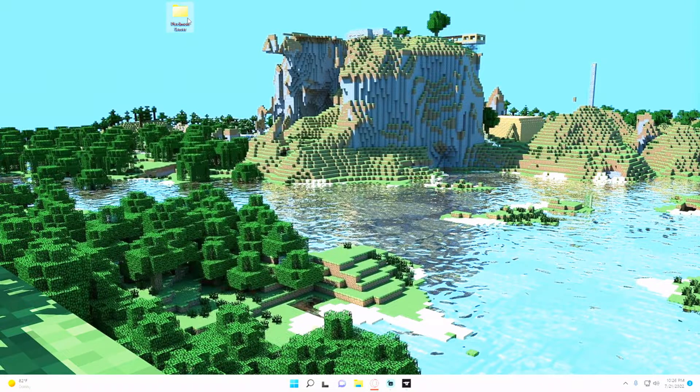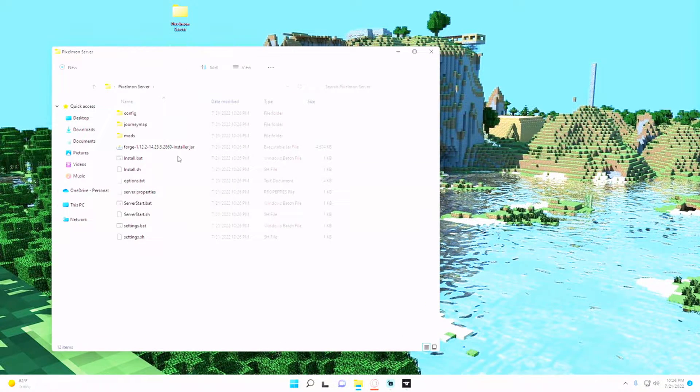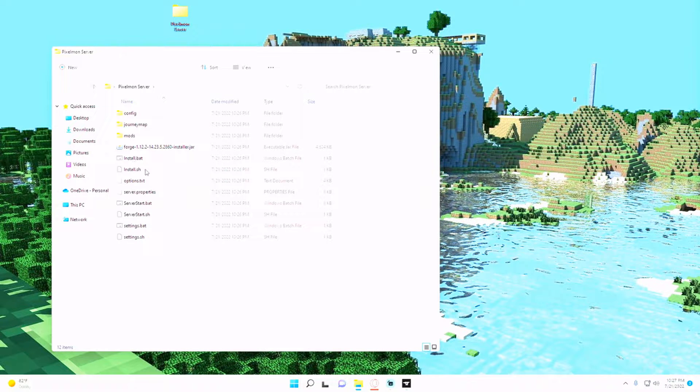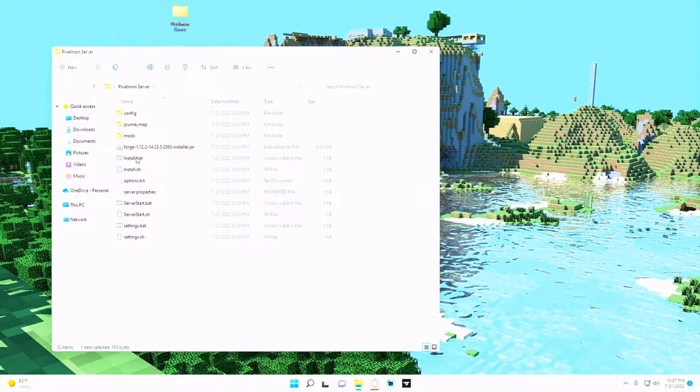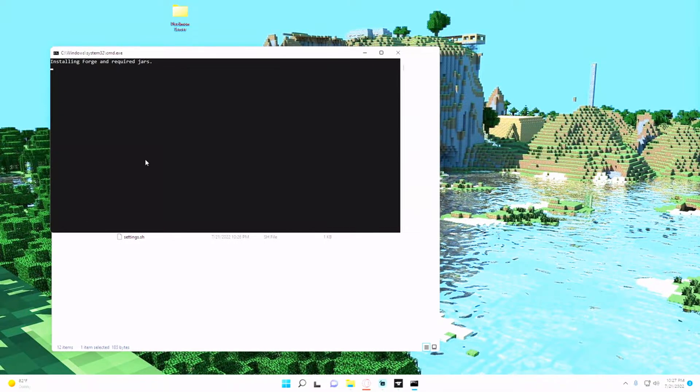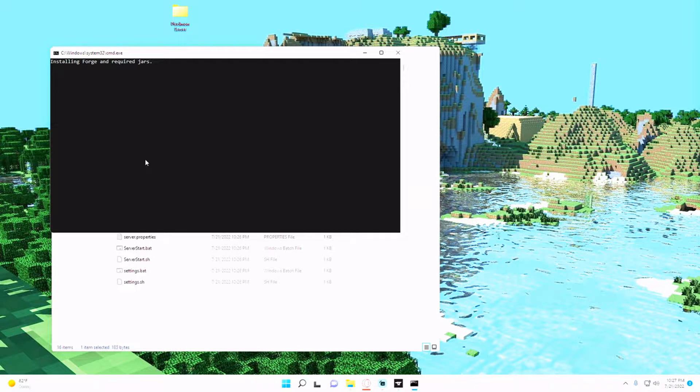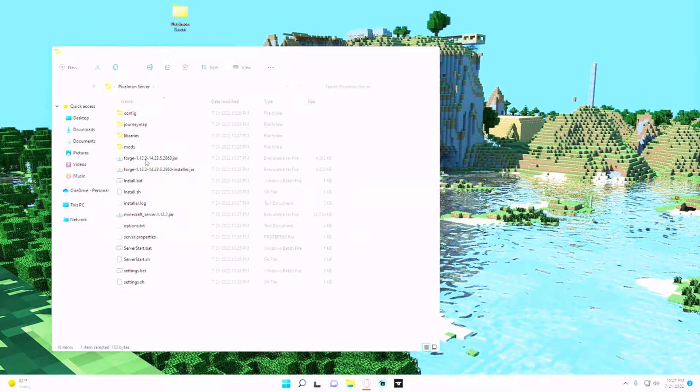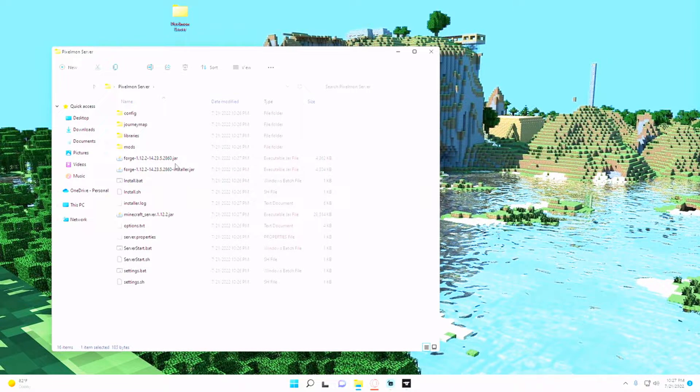You can exit out of that and then you just want to make sure you hit install.bat. This will install all the required jars and forge and libraries that you need in order to run the server.